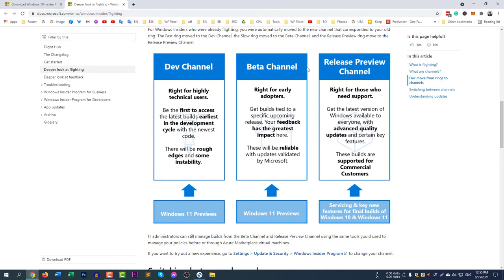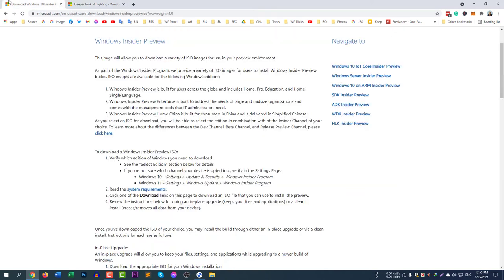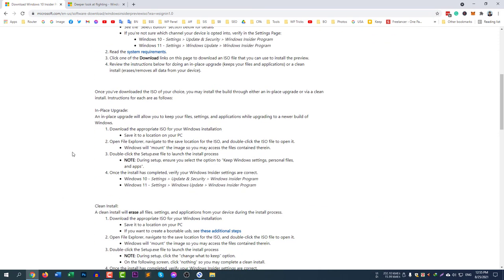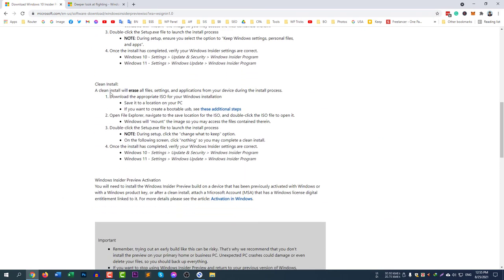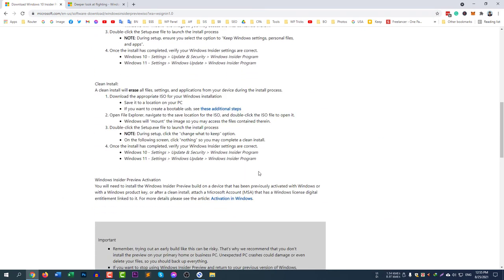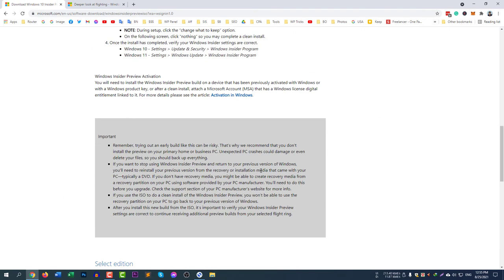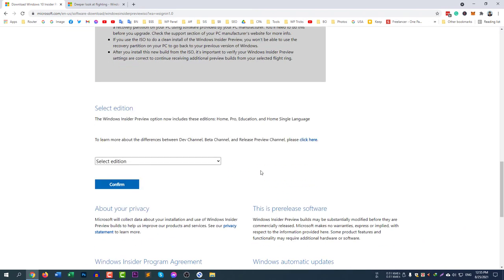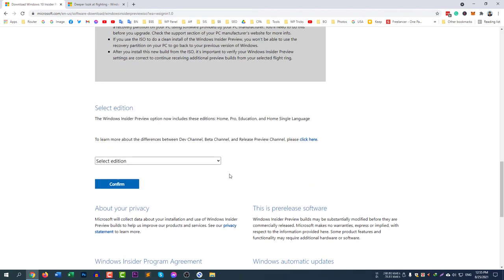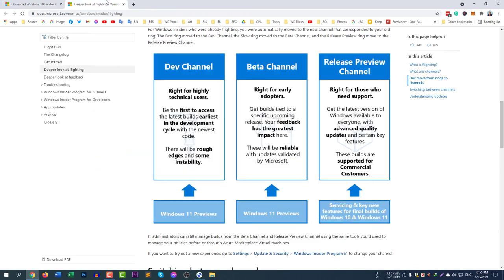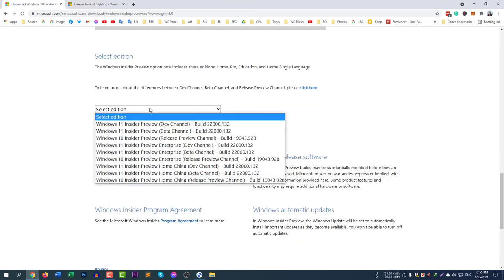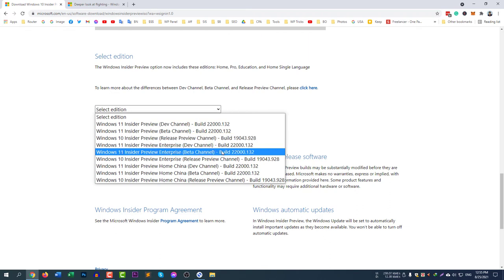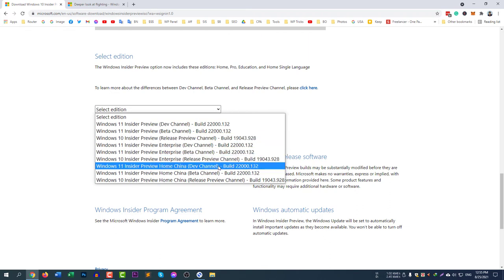Scroll down and you can follow the guides. At the last, if you would like to download the ISO file, select the edition. I will select Release Preview. You can see the Release Preview here.